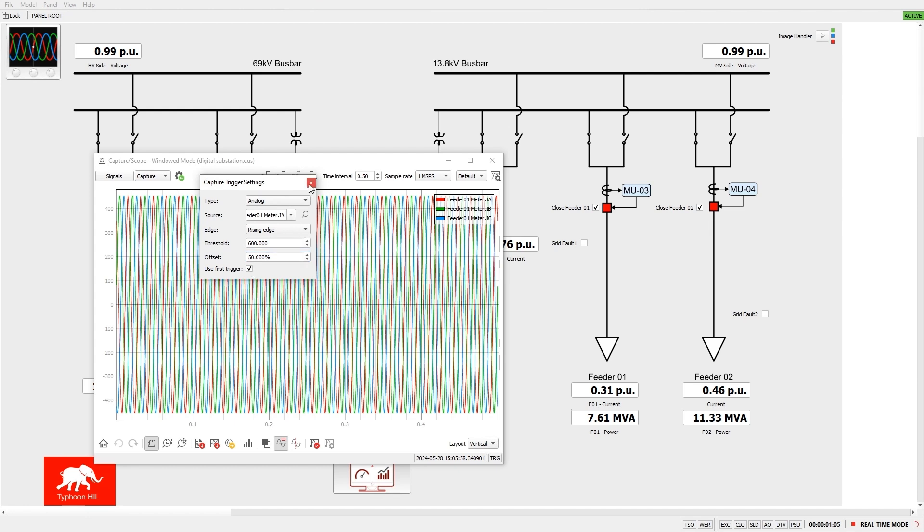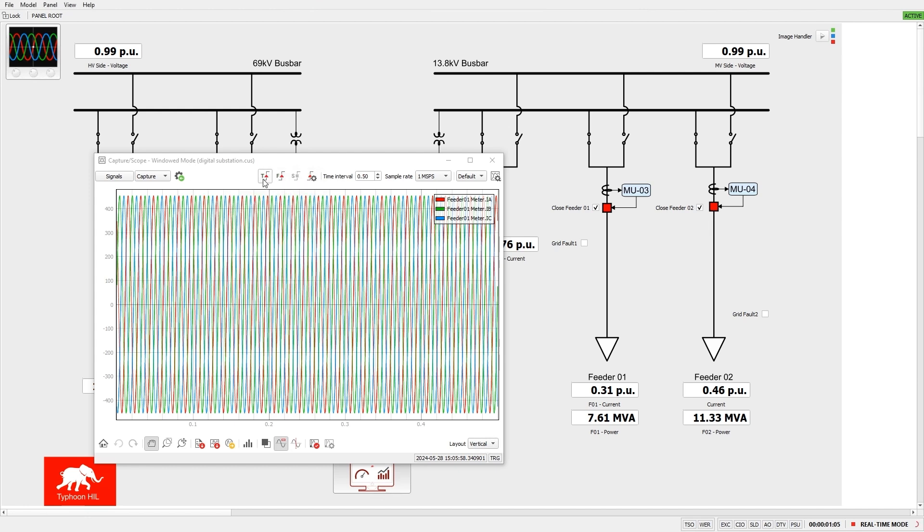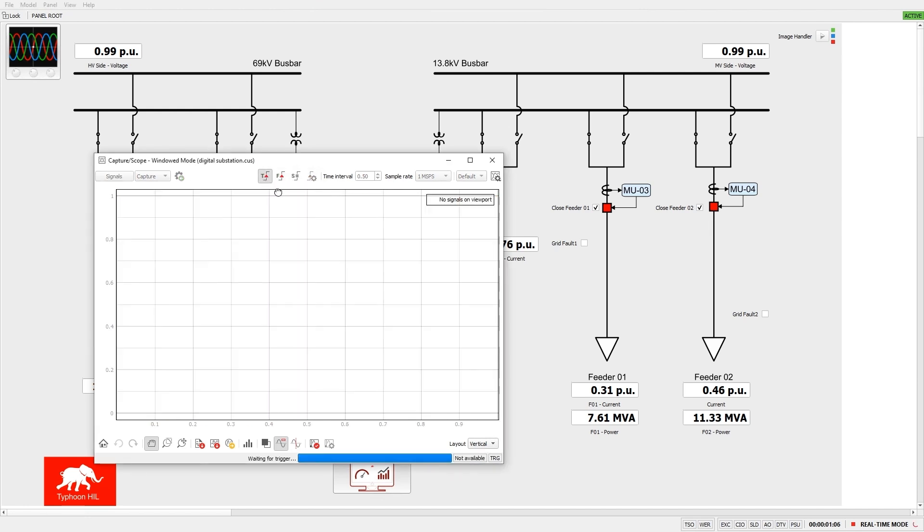First, let's set the trigger type as analog, and the source to be the current measurement on feeder01.